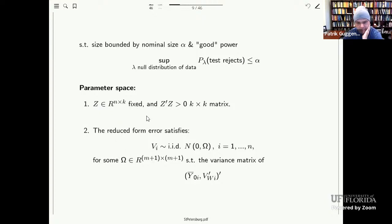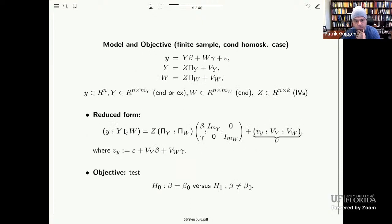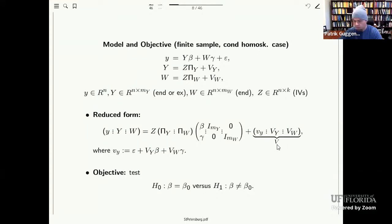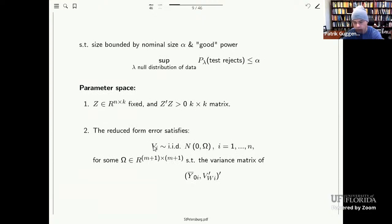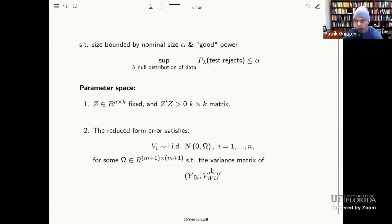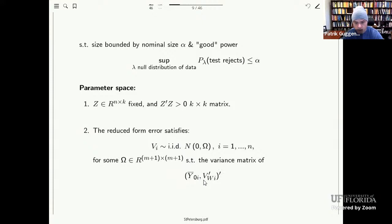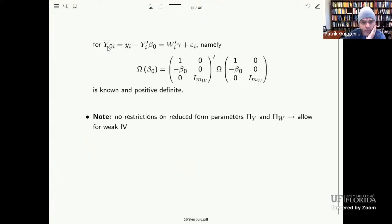We want to test that subvector hypothesis such that the size is bounded by the nominal size alpha and that overall we have good power properties. Formally, when lambda indexes the null distribution of the data, we want the supremum of the null rejection probability over all DGPs in our parameter space to be smaller than alpha. At first we impose very strong distributional assumptions, but we relax these when moving to the asymptotic case.